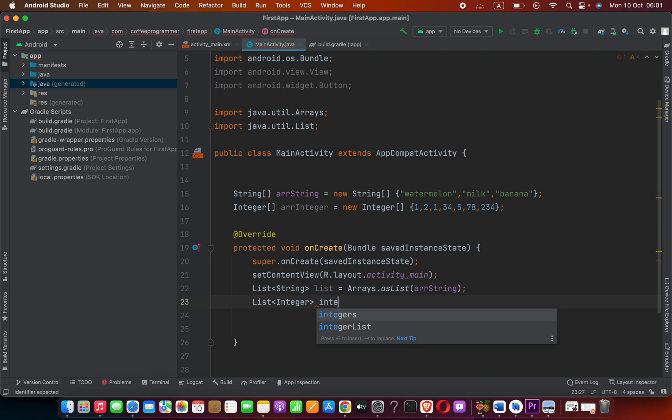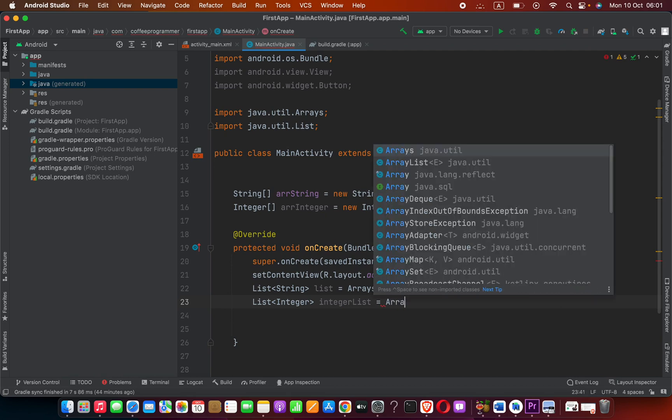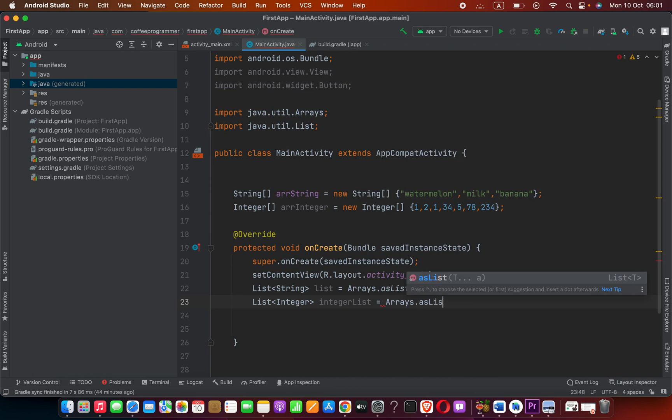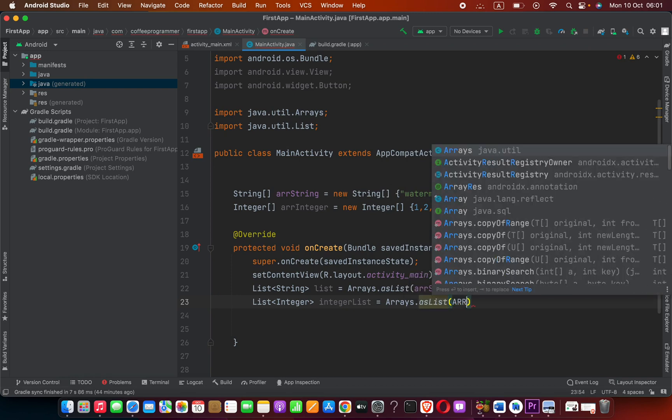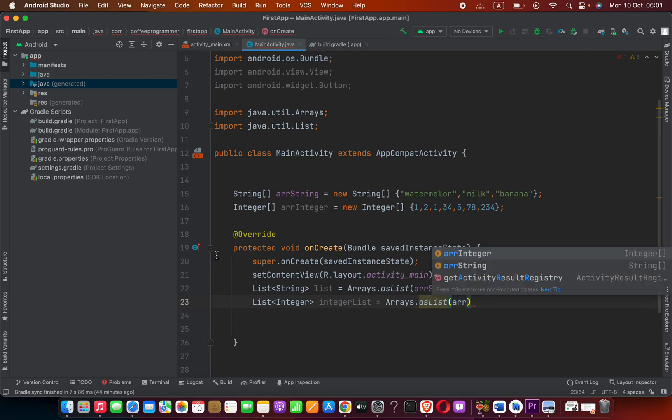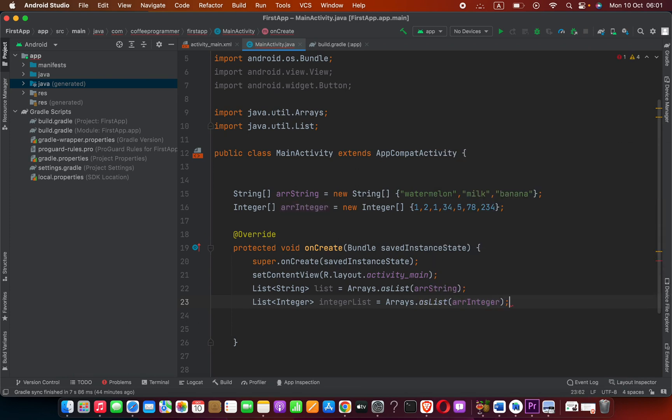Now we can say some variable name for this - we can say integer_list like that. Now we can set it equals to Arrays.asList. Inside parentheses we have to provide the array name, which is arr_integer.